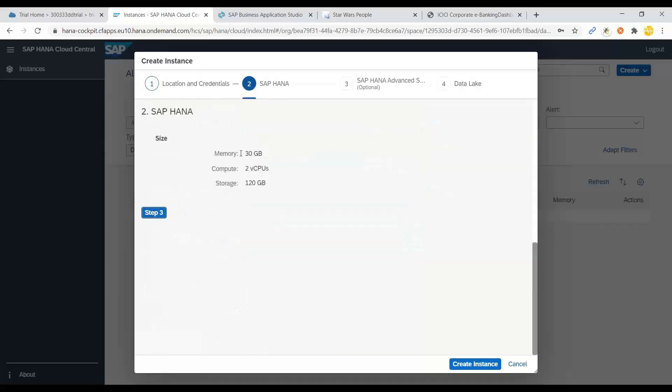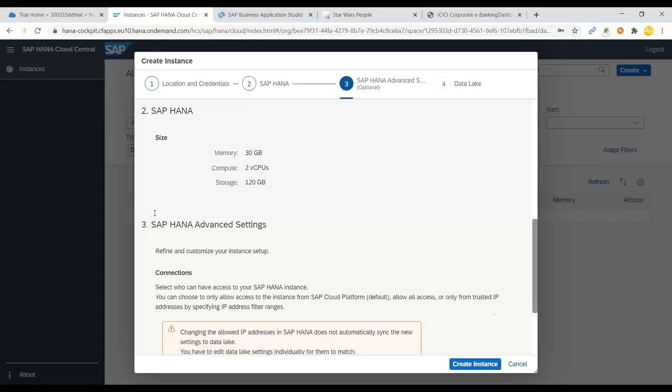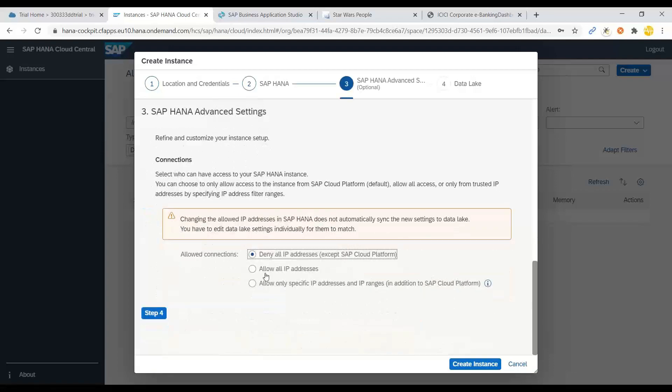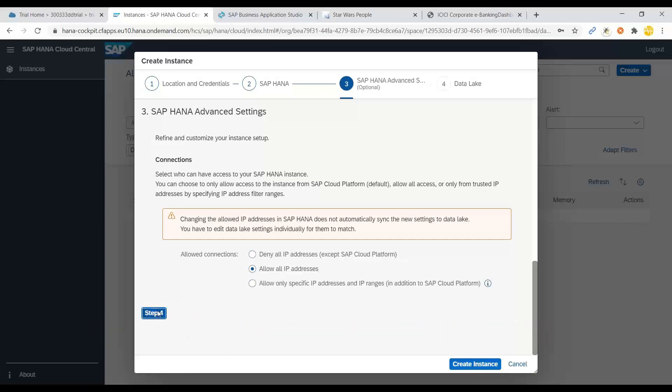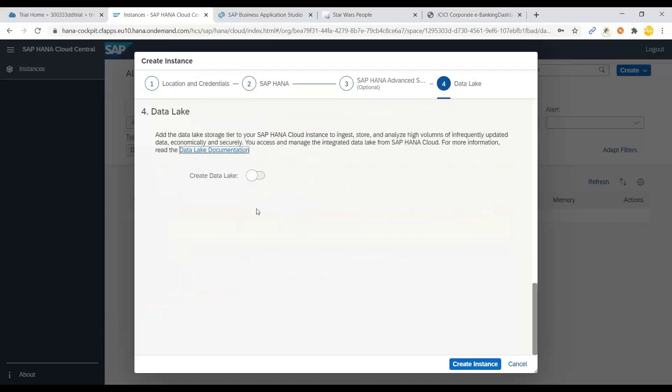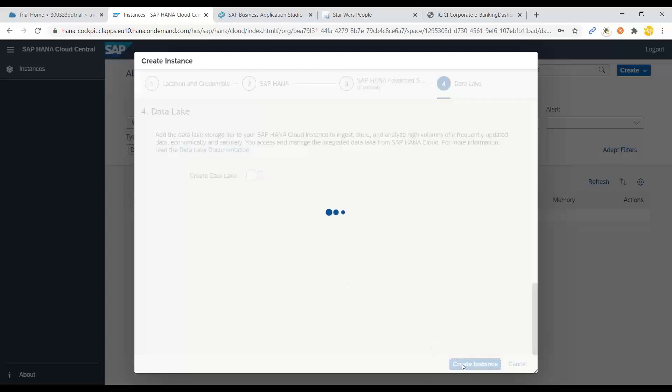And of course, we don't have any possibility to change these parameters. And then we also allow all the IP addresses to come and connect, because if you're willing to do integration with SAP adapter for analytics cloud, then maybe you want to whitelist that, or you want to right now go with everything. So next, I don't want to create a data lake at the moment, and I can say create instance.